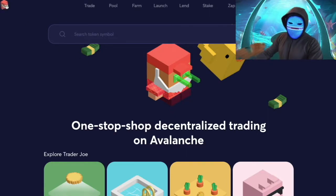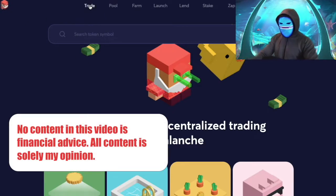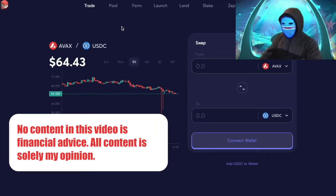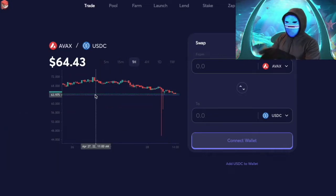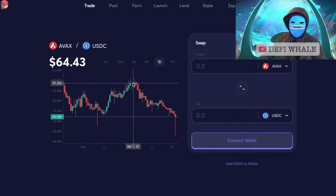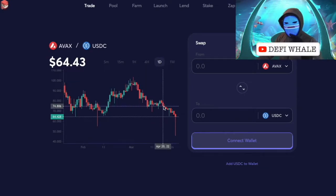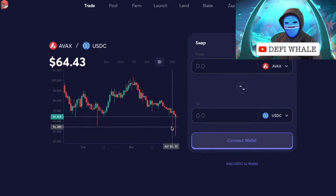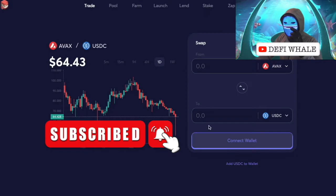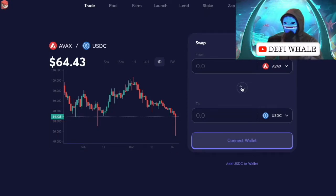How's it going everyone? Today we're going to talk about how to short crypto on Trader Joe. First we're going to cover a step-by-step process on how to do it, then we're going to dig into what profits look like, and finally we're going to talk about what the risks are. I'm the DeFi Whale — I've made millions in crypto and this is my chance to give back. If you're not subscribed, smash that subscribe button so you don't miss out.